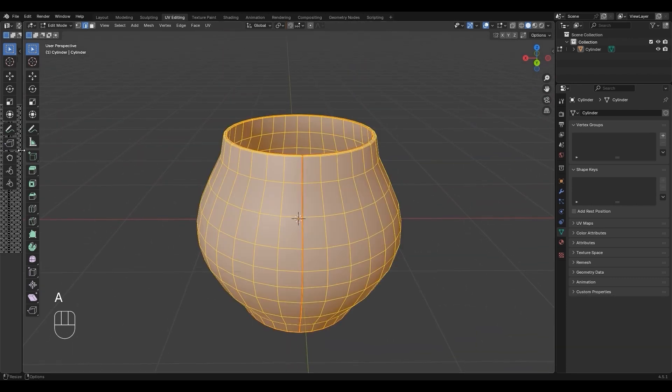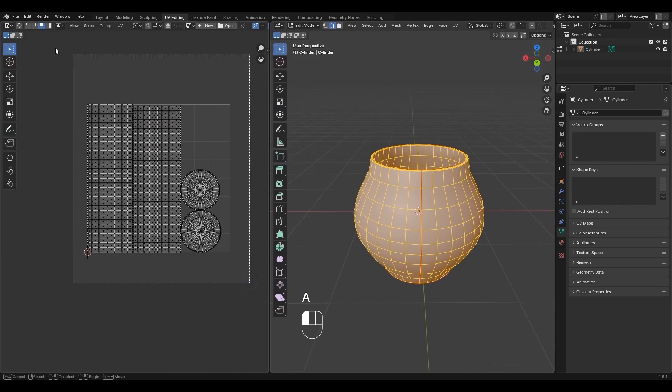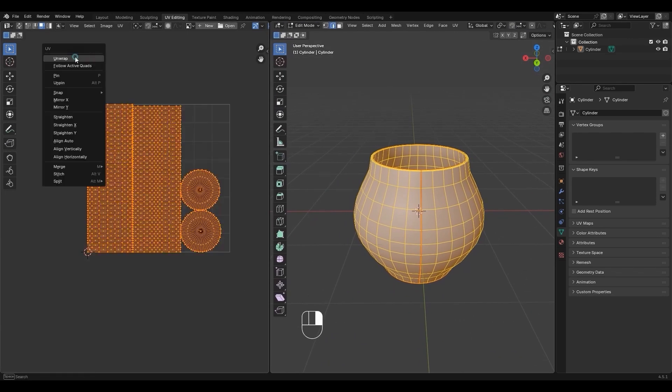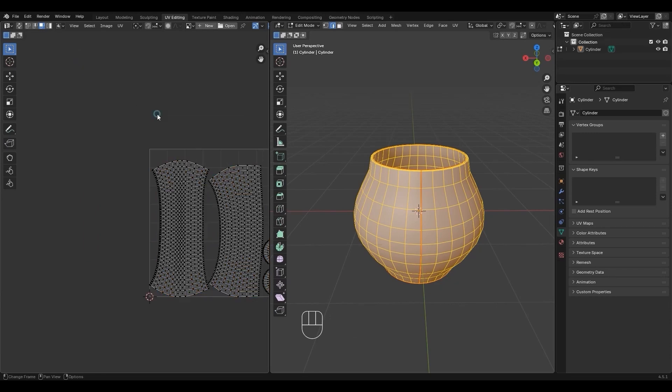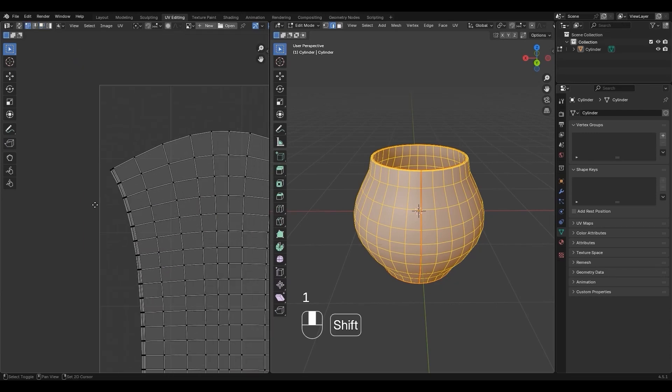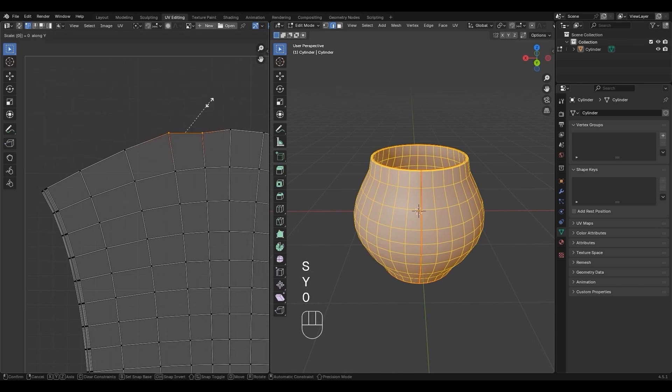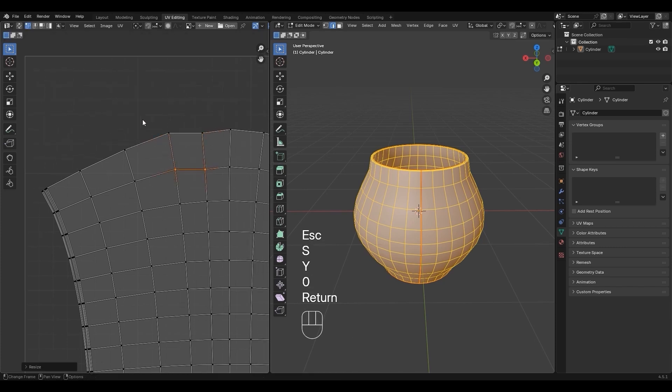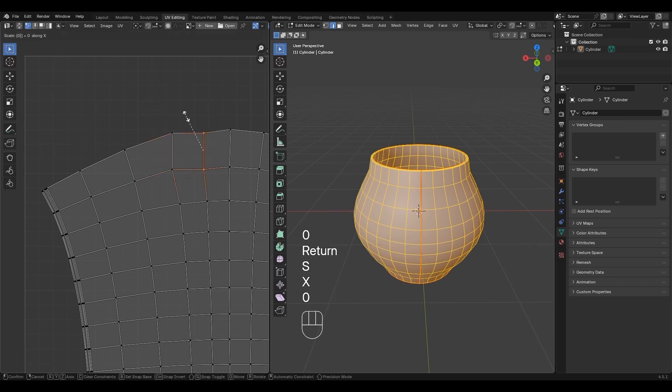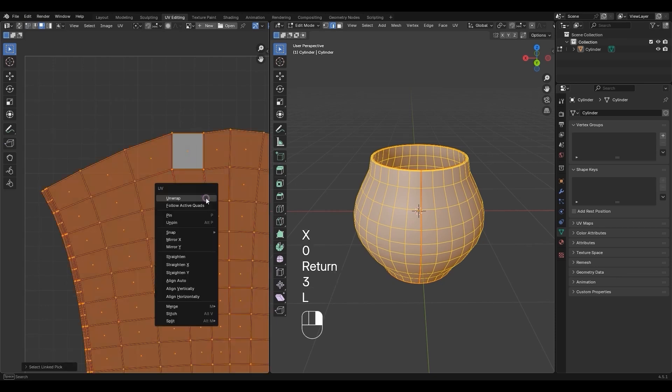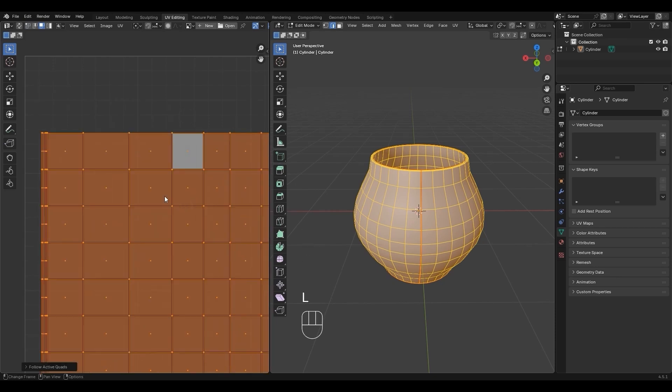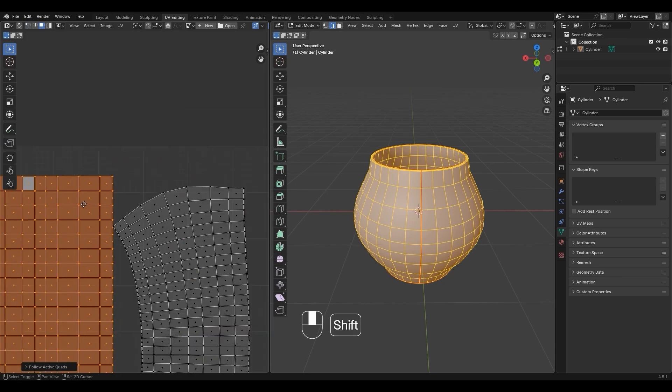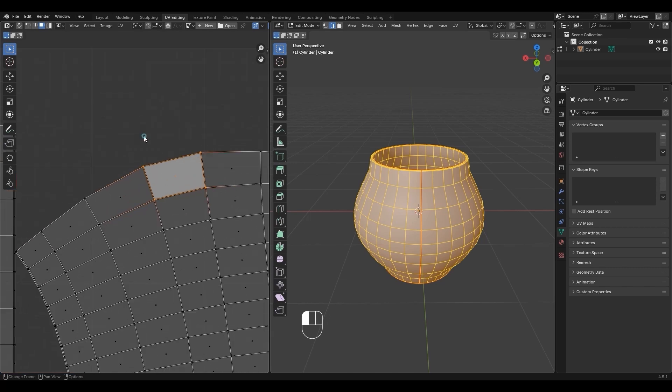Press A, open UV view, drag to select all, then right-click Unwrap. Press 1 for horizontal, drag vertices, then press S, X, 0, Enter. Press 3, select Face, press L, then right-click Follow Active Quads.